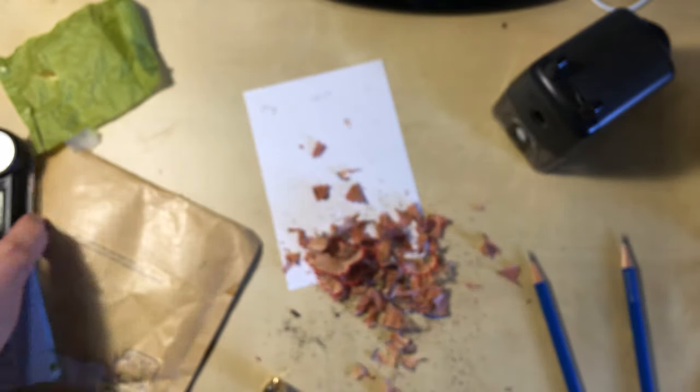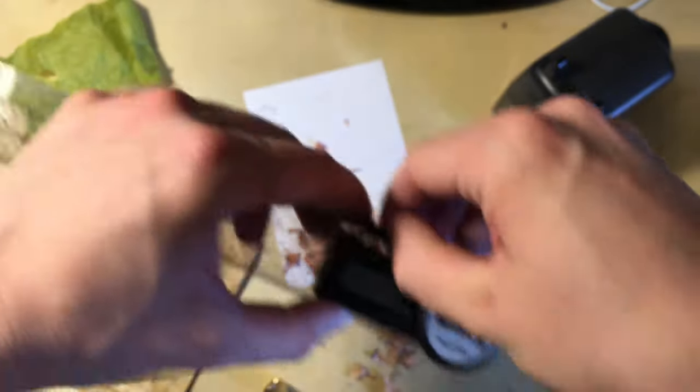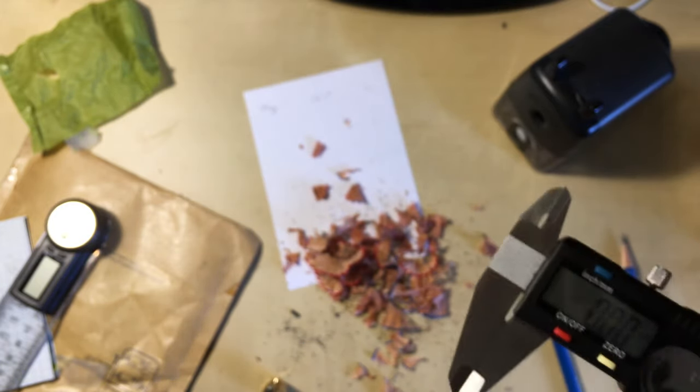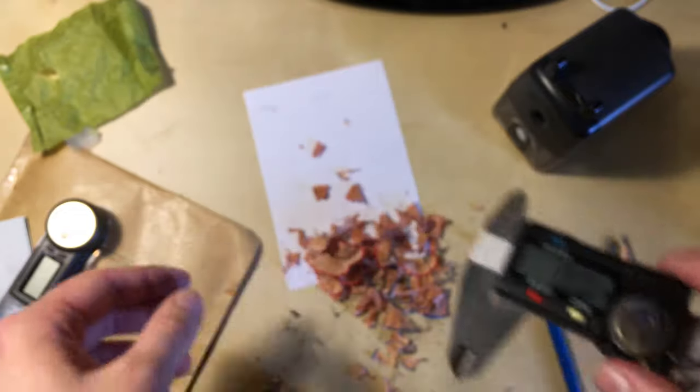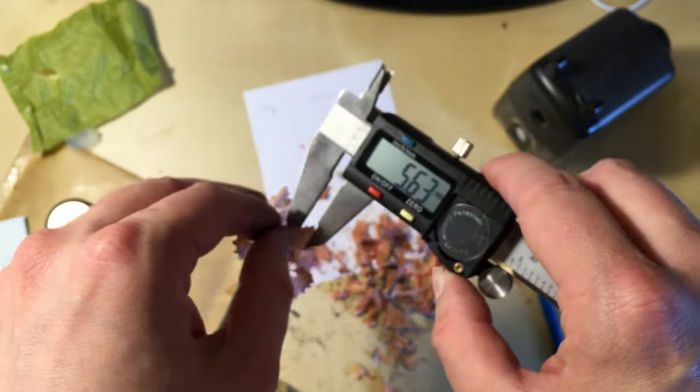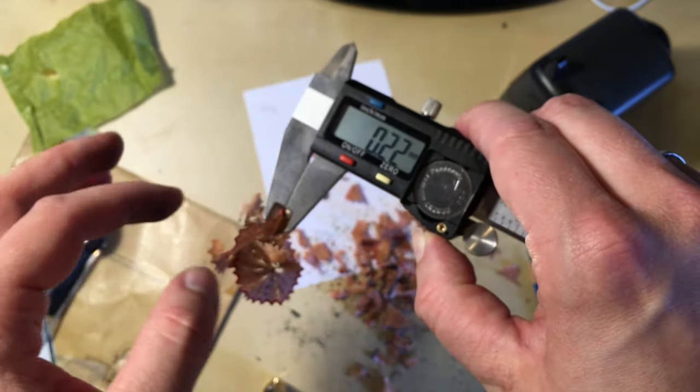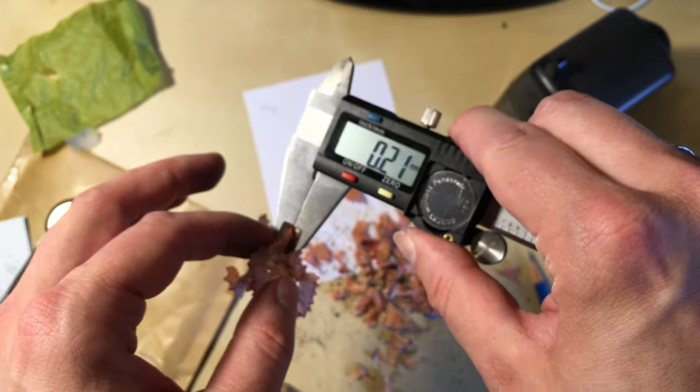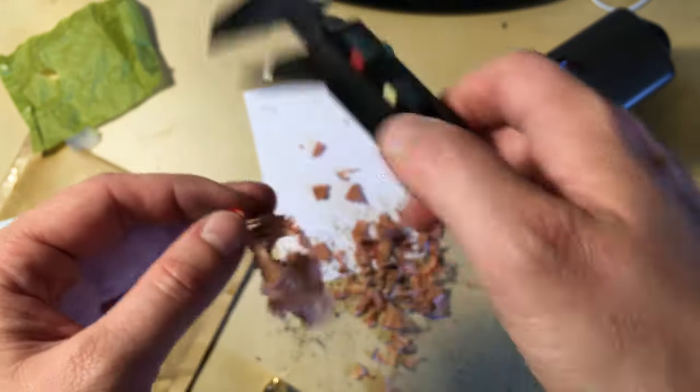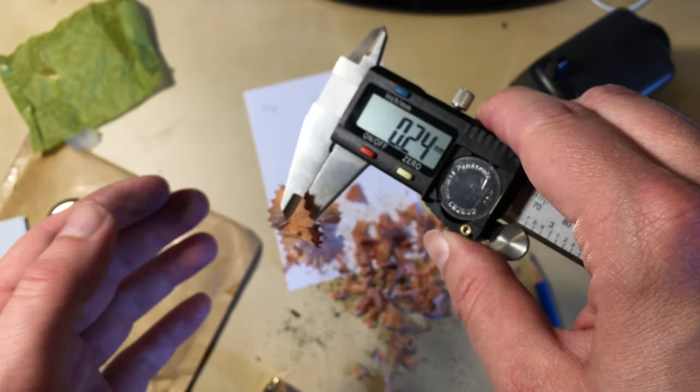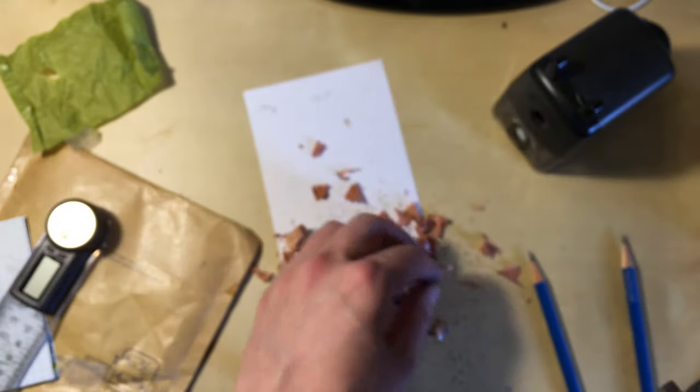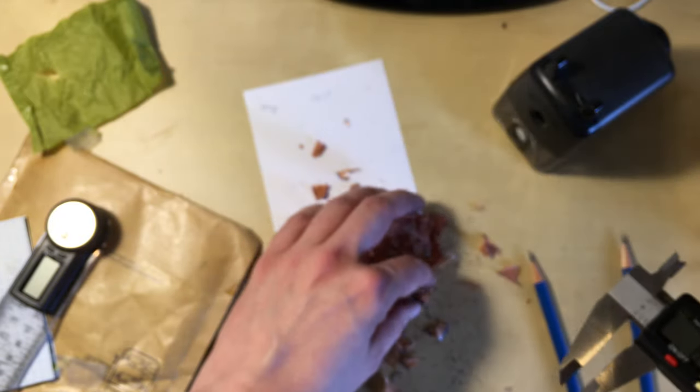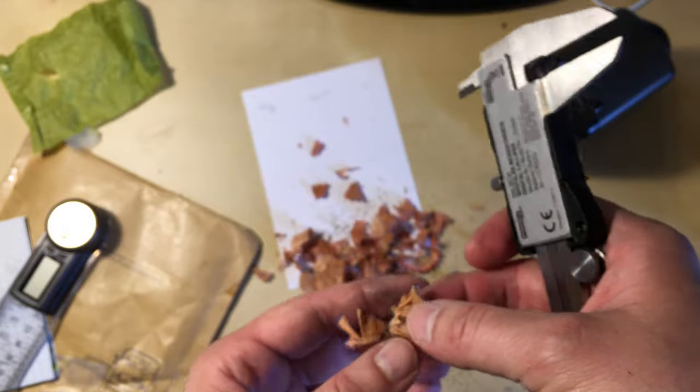Let's have a quick look before we finish. Let's have a look at the shavings. Because they seem quite thin. How thick are they? 0.2 millimeters. That was the Caran d'Ache Edelweiss, 0.25.